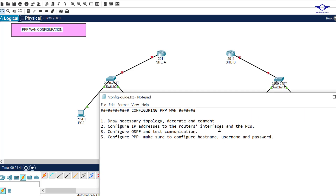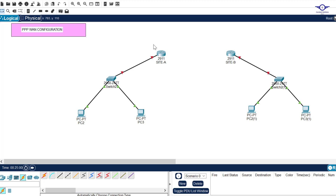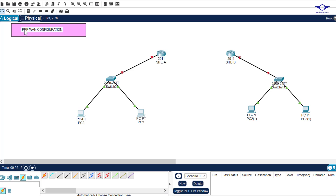I'll open our notepad to list the steps we want to achieve the objective. The first step is always to draw the topology and add comments. Just make sure you have a 2911 router, a 2960 switch, and two computers in every site. For PPP to work between two routers, we need to use a serial cable — either serial DCE or serial DTE.